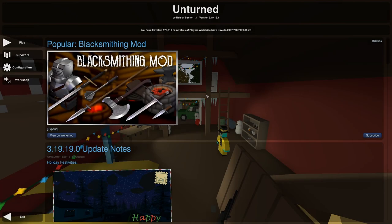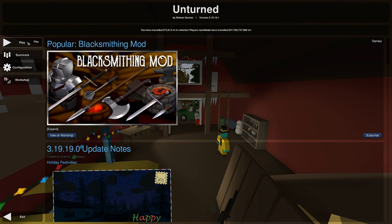Hello and welcome to my Unturned Tutorial series. This is video two and in this one, I will be showing you about the maps, how you choose a map and how you get started with your first world. So let's get right into it.